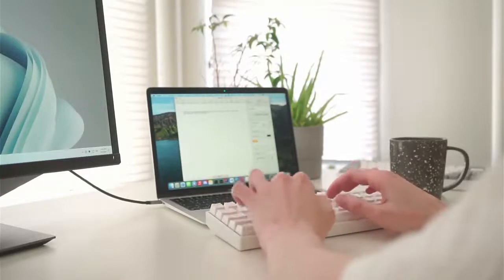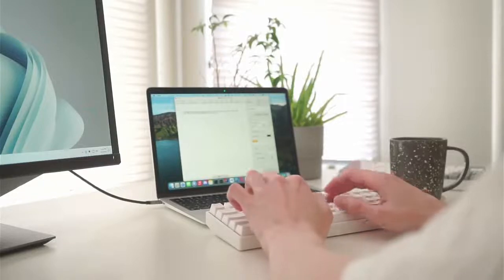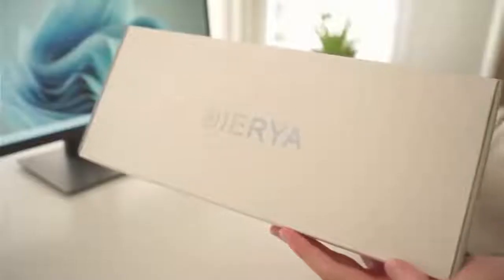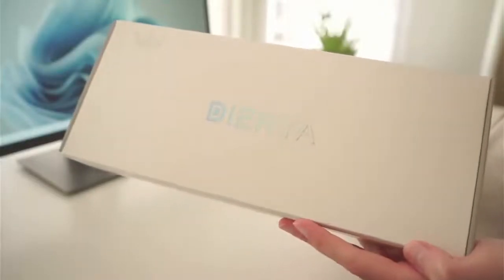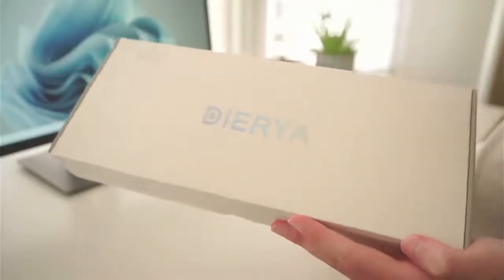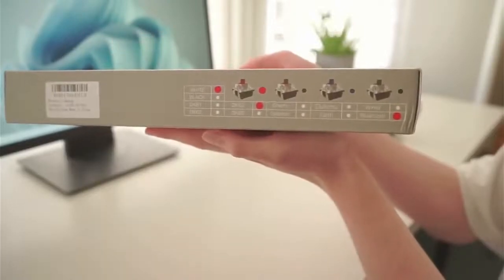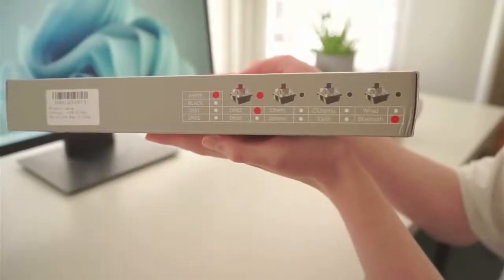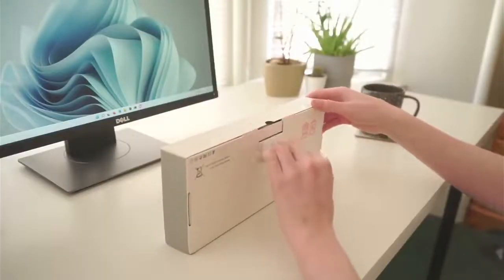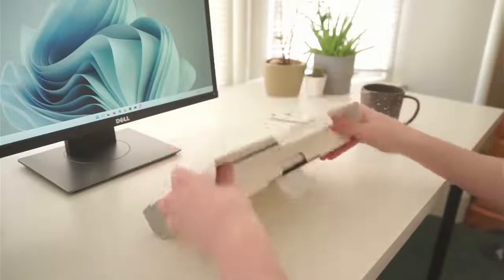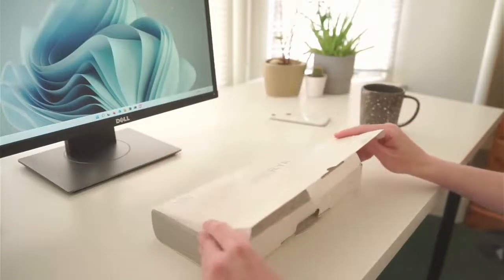This keyboard was sent to me by the manufacturer and this is going to be a sponsored video, but everything I will tell you is my honest and own opinion. I will also include a typing test so you can decide for yourself whether or not you like the sound and the build quality of the keyboard.